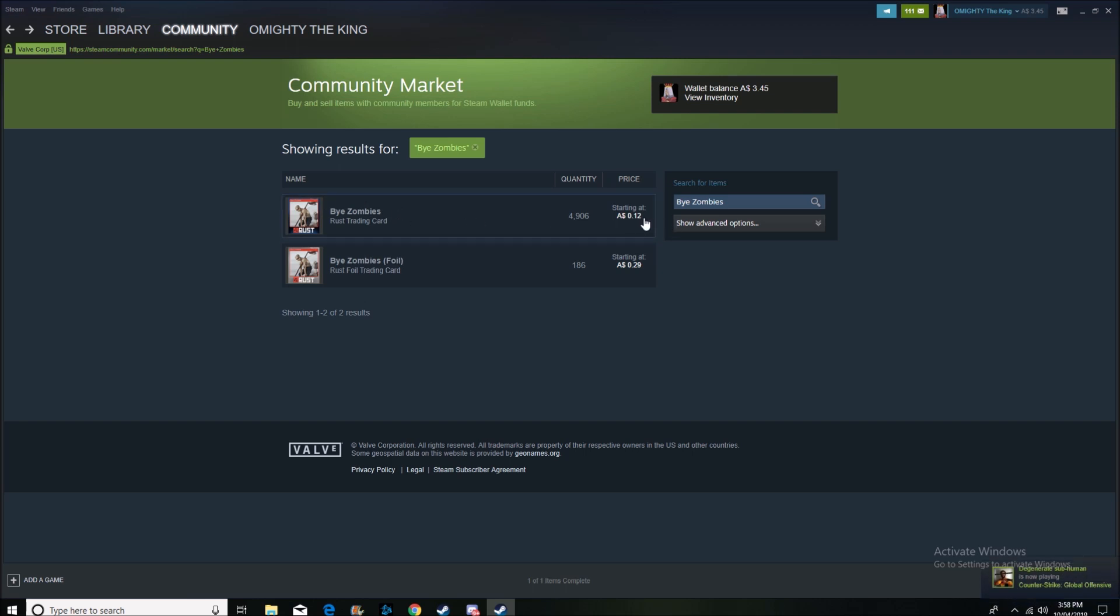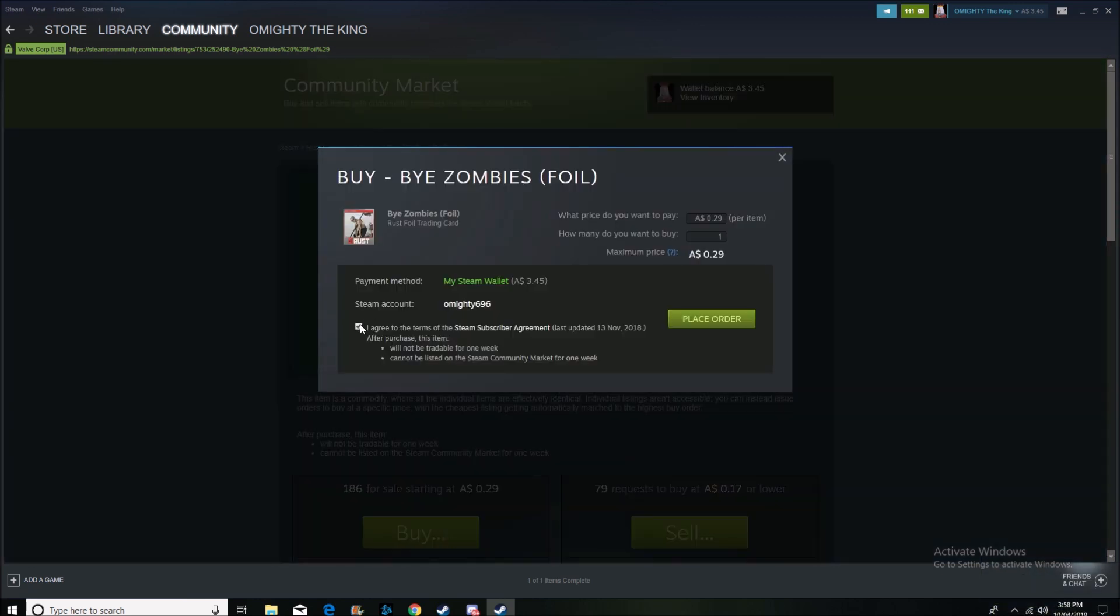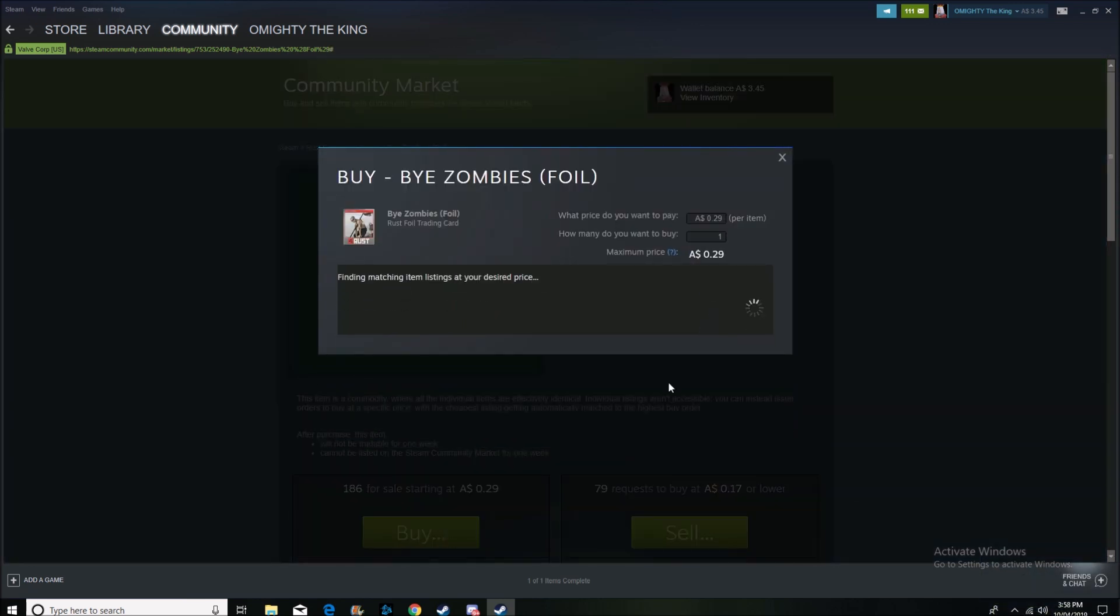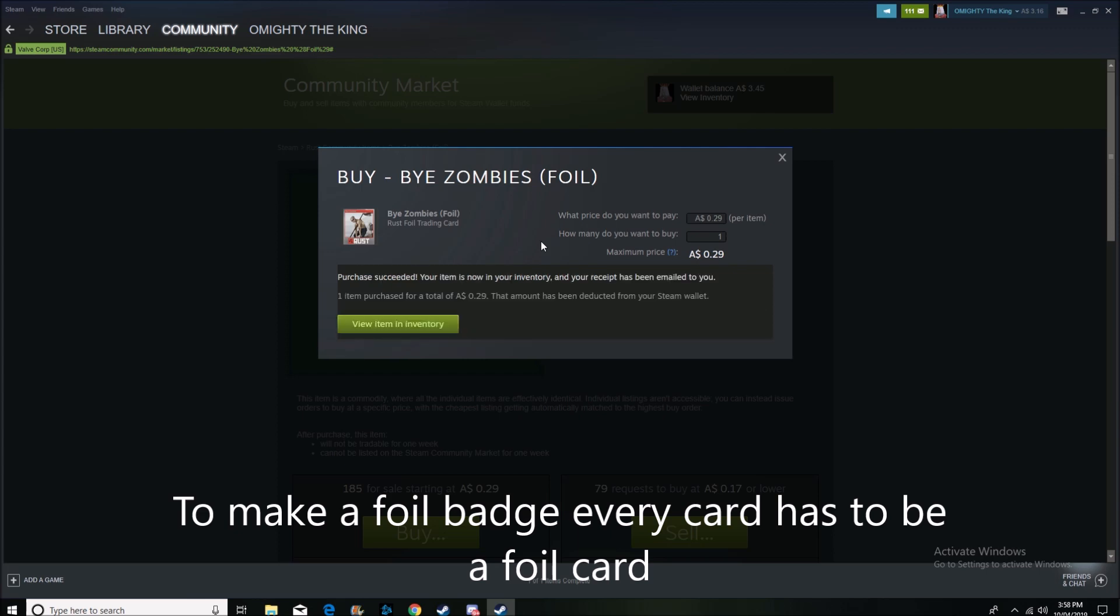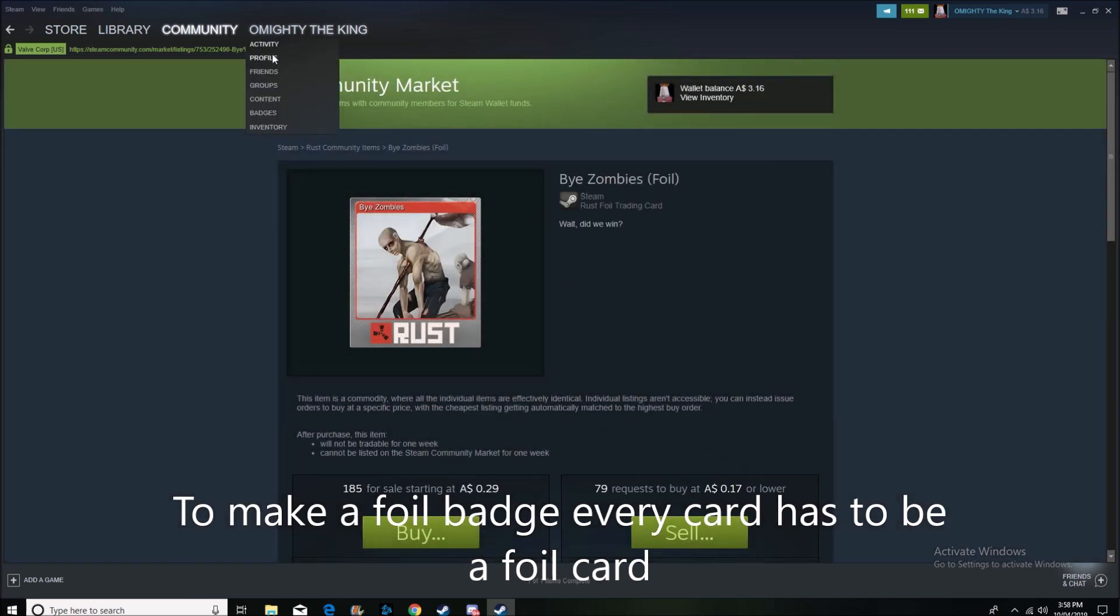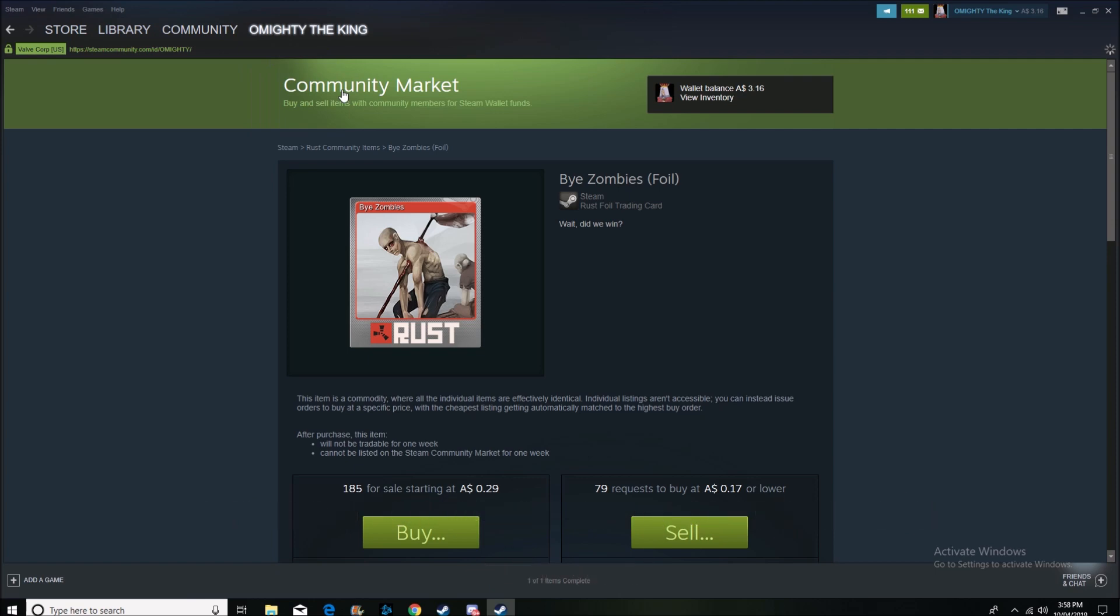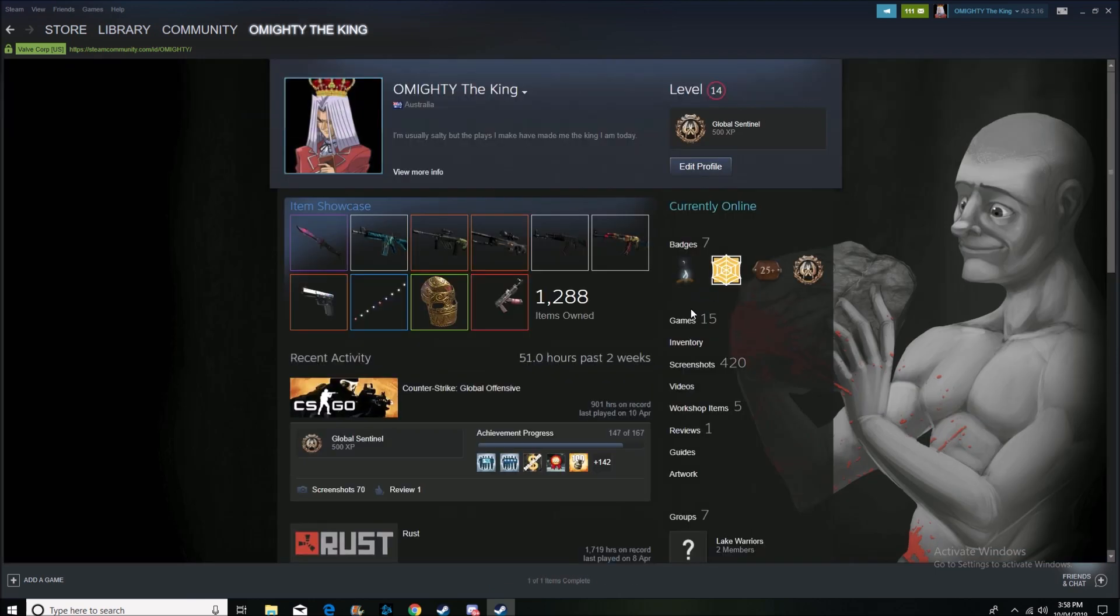Just so you know, with a foil badge, you can actually only upgrade it once, and it gives you 100 XP, I'm pretty sure it is, for your Steam account. So you buy that, and then after that you can keep adding on to your standard badge as well, so you can get way more XP from that one. But the foil badge looks skits.